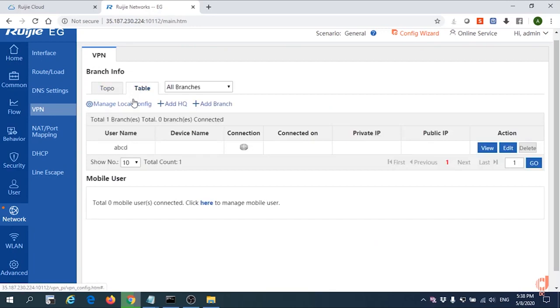We can go for table. Let us configure the PPTP. We go to manage local config.